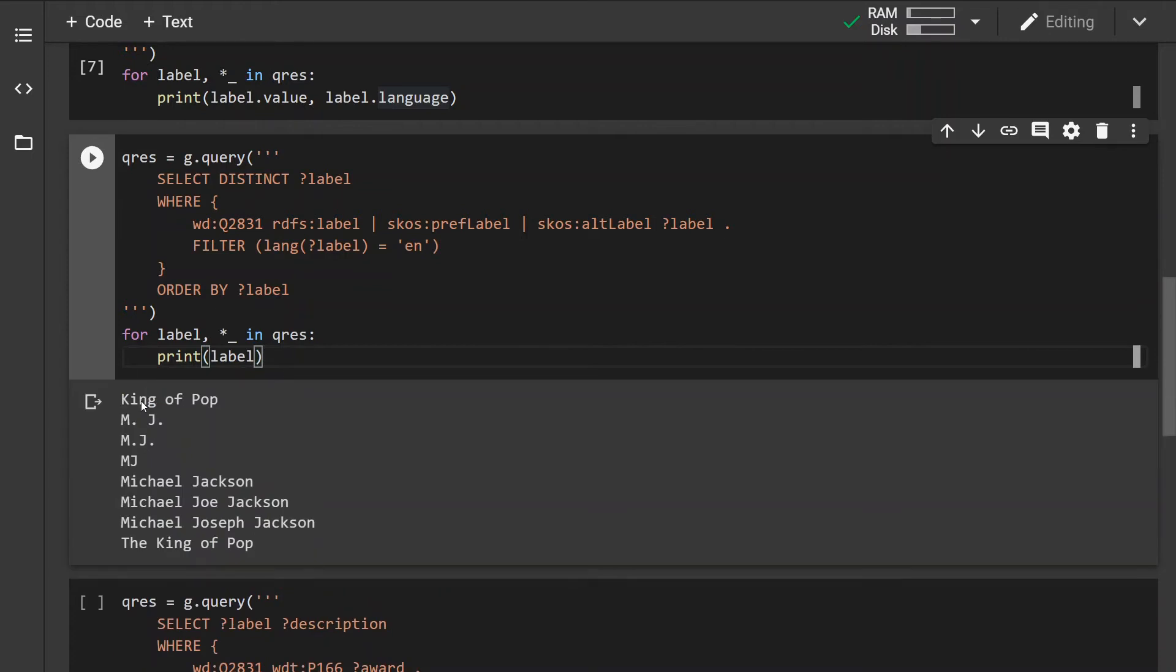So these are basically all the labels that the Michael Jackson entity has ordered alphabetically and without any duplicates.